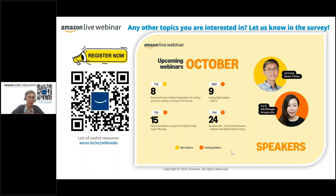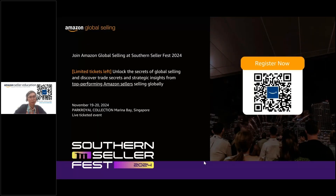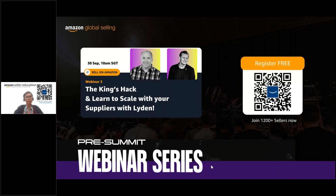If you're participating in the upcoming Black Friday Cyber Monday, you should start running Amazon Ads to get more visibility during the peak season. Our biggest event — the Seller Fair — is happening on 19 to 20 November. It's a ticketed event, so remember to register if you're interested. There are also pre-summit webinars you can watch on demand. Even if you miss them, you can watch the recordings. If you're attending in person, let me know — I'll be there too.